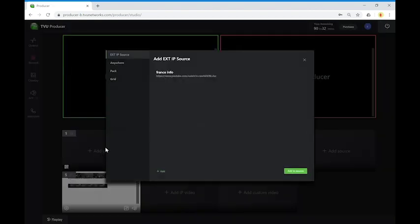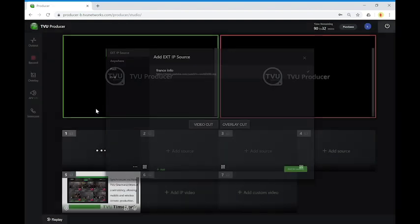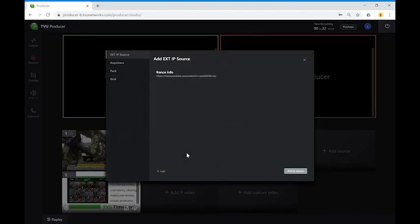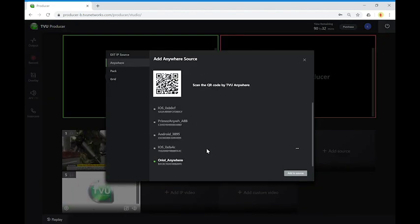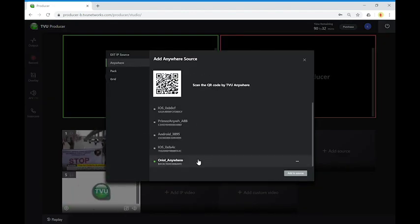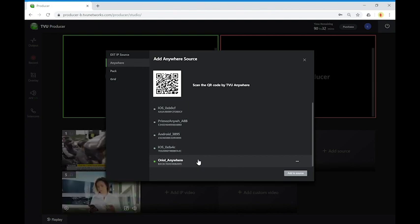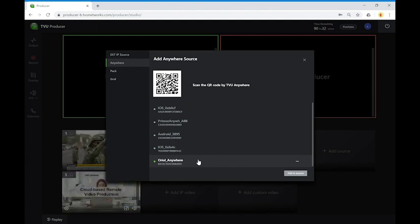These feeds could come from an external IP, in that case a YouTube feed from France TV. Another one could be TVU Anywhere. TVU Anywhere is our free app that can be installed for iOS, Android and macOS.